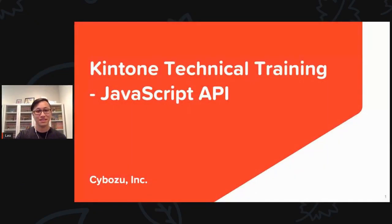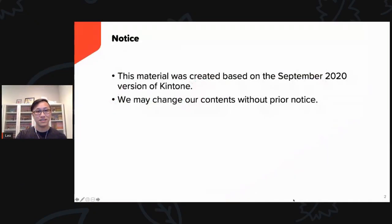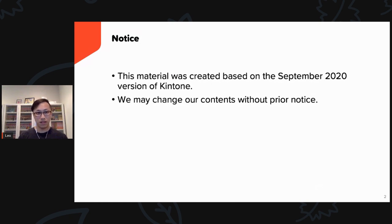Hey, what's up everyone! Welcome to Kintone technical training. I'm Leo Liao with Kintone and I'll show you how to do JavaScript customization in Kintone. Let's get started. This material was created based on the September 2020 version of Kintone — we may change our contents without prior notice.